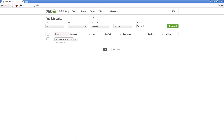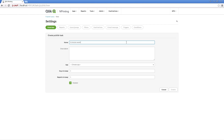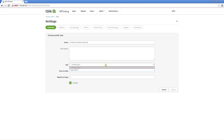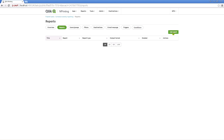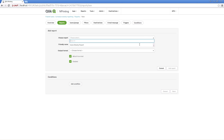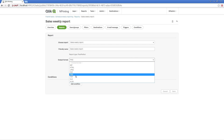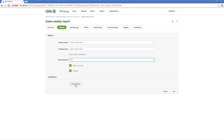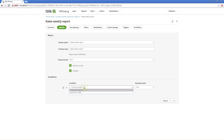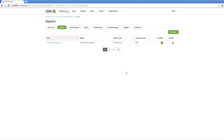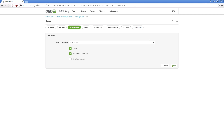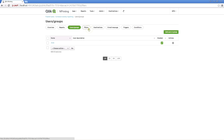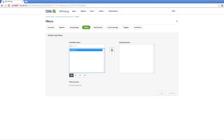Now you can create a task to schedule the report. Create a task and associate the task with the app. Add the previously created report to this task and choose the output format. You can add multiple conditions to any report or task. Reports are generated and tasks are run only when all of their conditions are satisfied. Then select a user to whom to send the report. Next, you can select a filter — here we select the country's filter that was created previously.